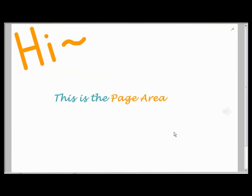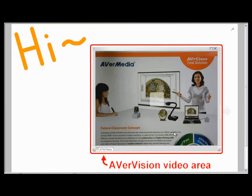And the Evervision video area if your PC is connected to an Evermedia visualizer.